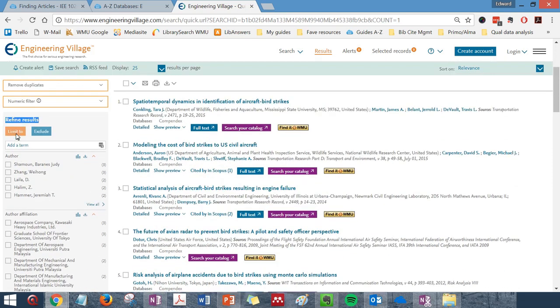Once you've selected your limits or filters, click the limit to button at the top of the page.